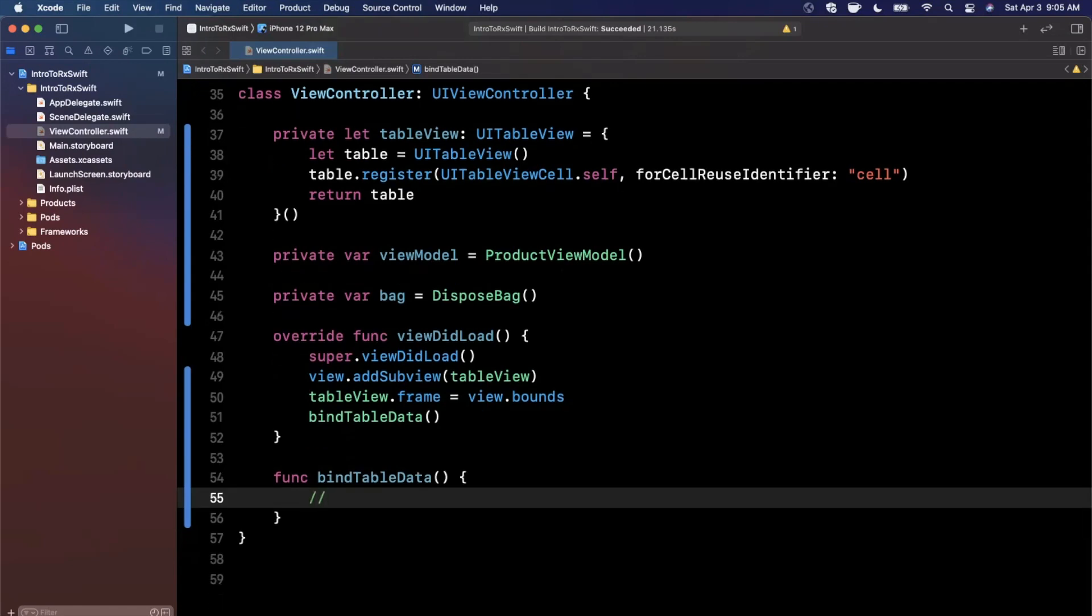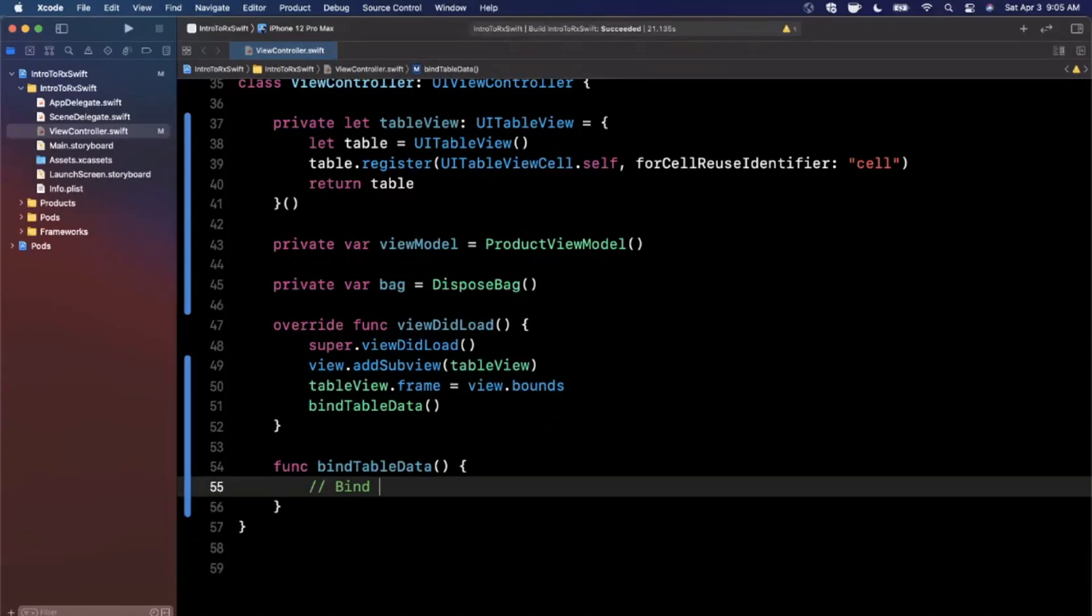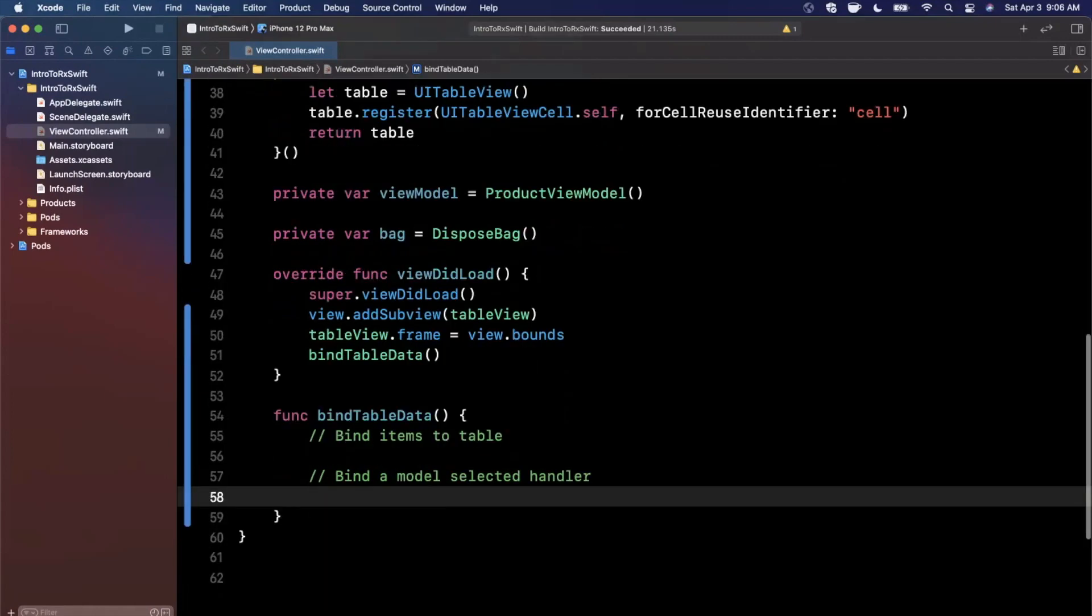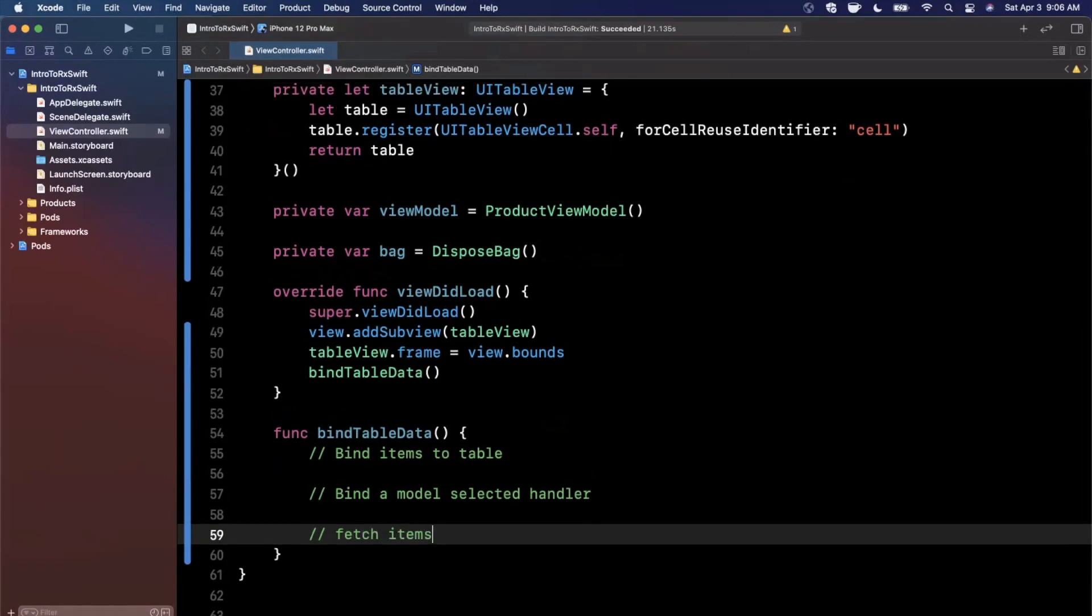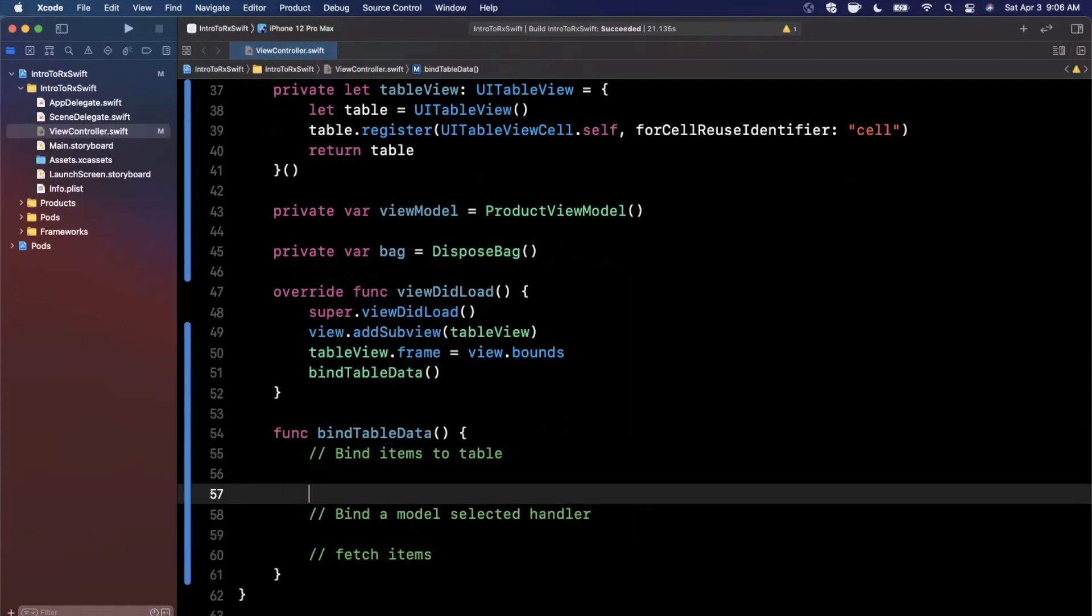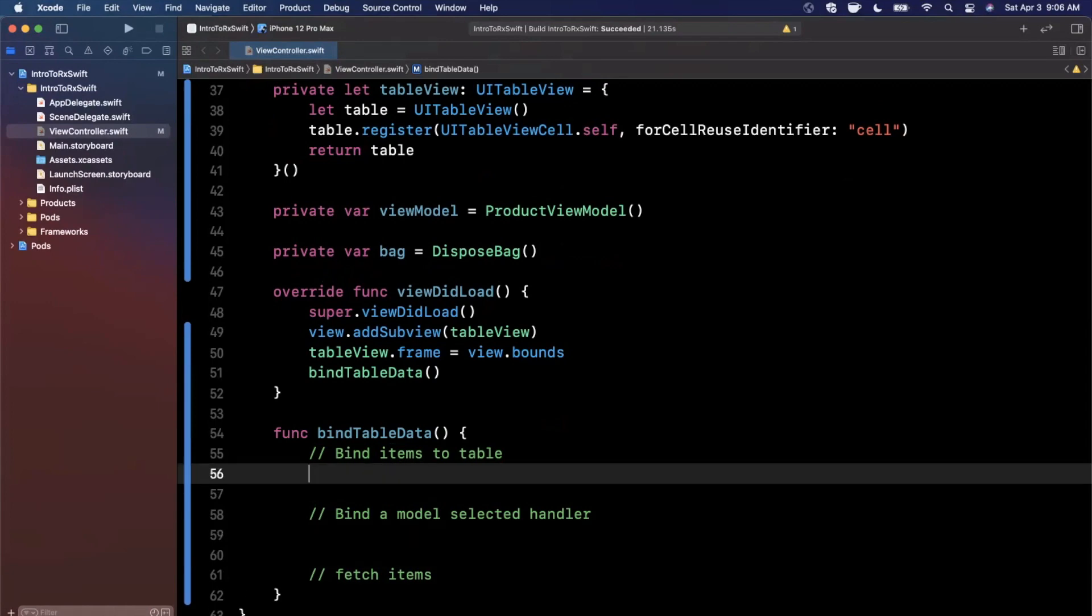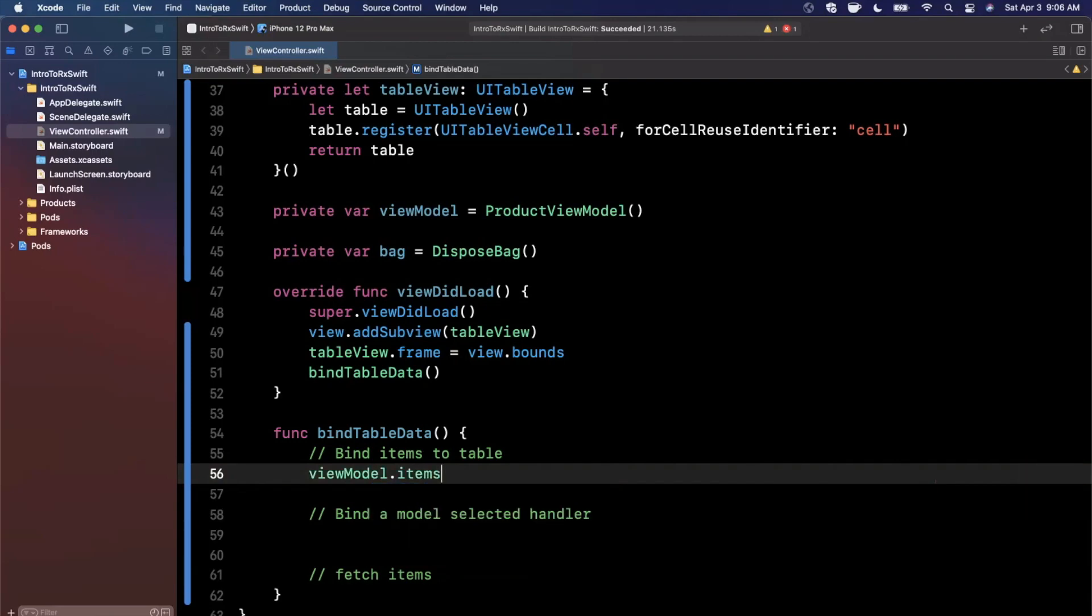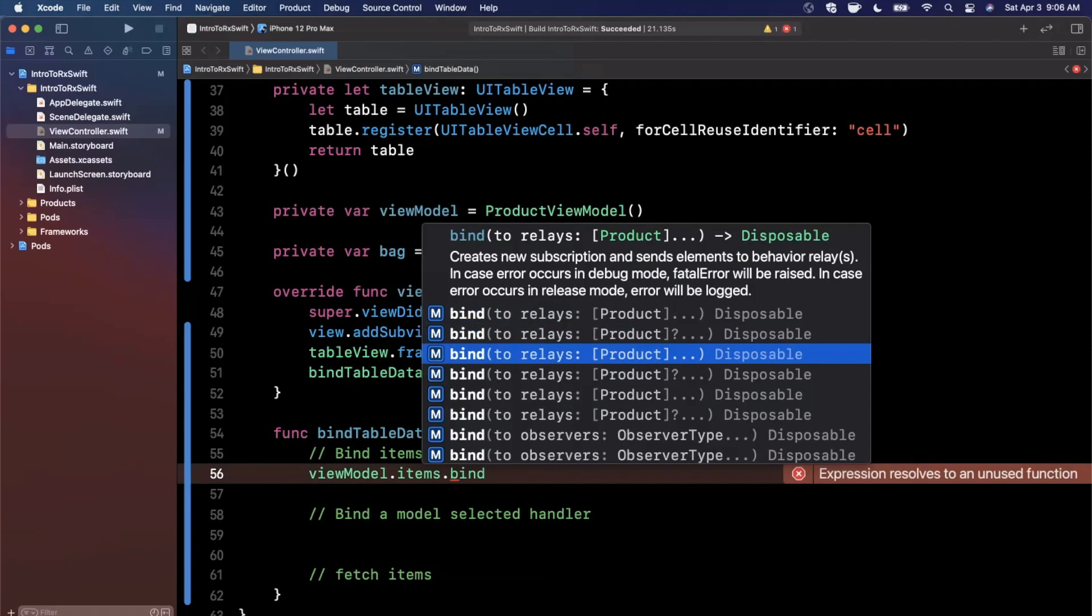And this is where the RxSwift magic comes in. So we basically want to do three things in here. First, we want to bind our items to the table. Then we want to bind a model selected handler. And then we want to fetch our items via the view model. So this concept of binding is basically telling the UI that hey, this is the data that is related to you. So take a look at this data. And if it changes, go ahead and update yourself. So binding is a fairly common thing in a lot of other languages and even on Android, frankly, as much as it pains me to say it.